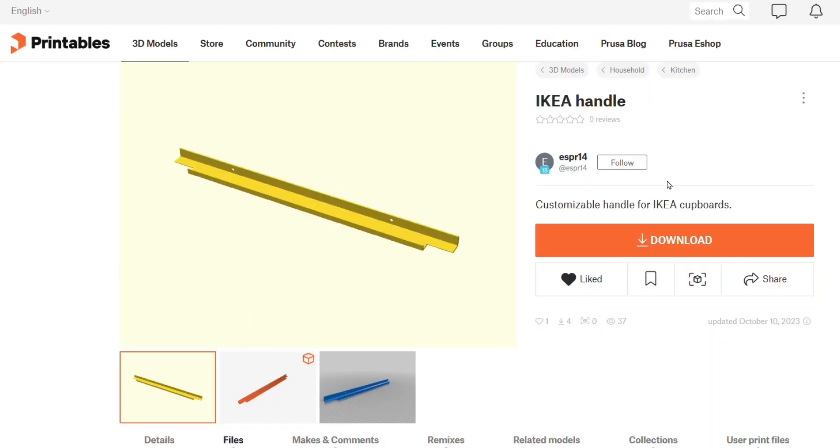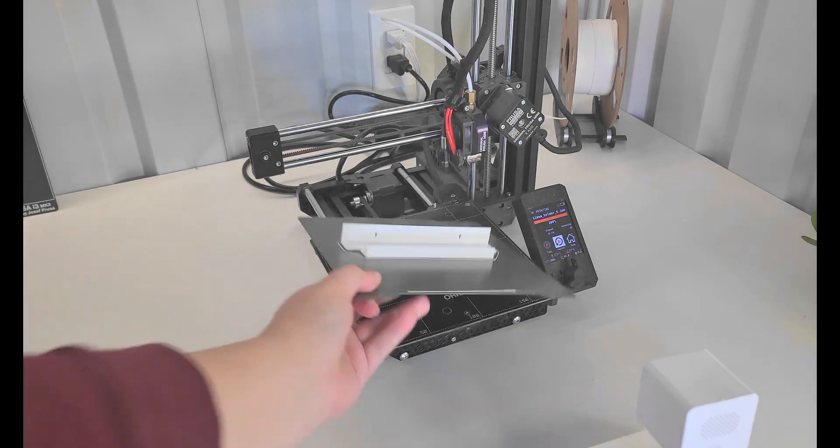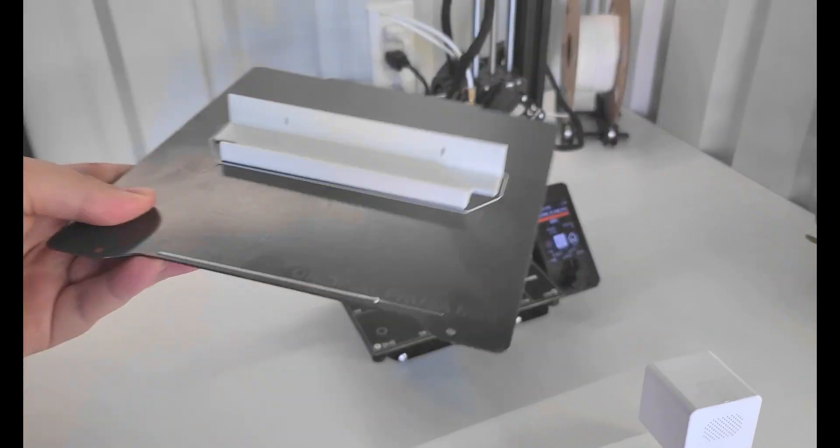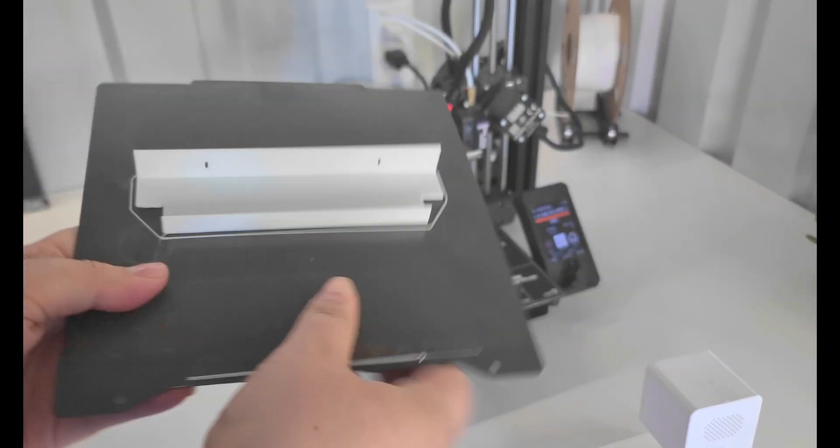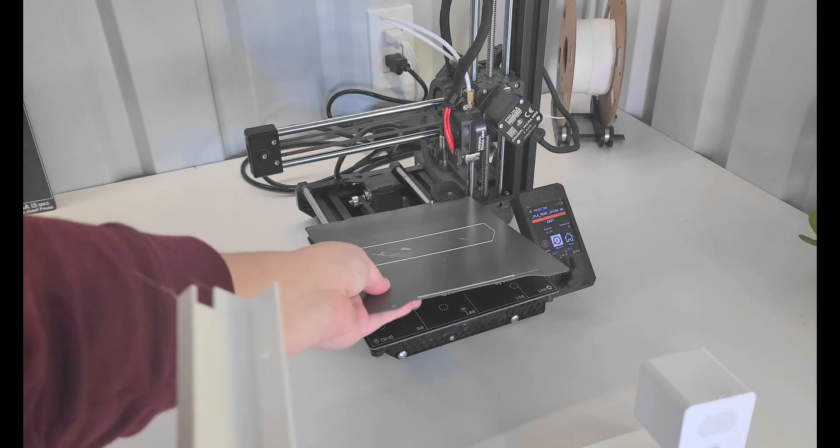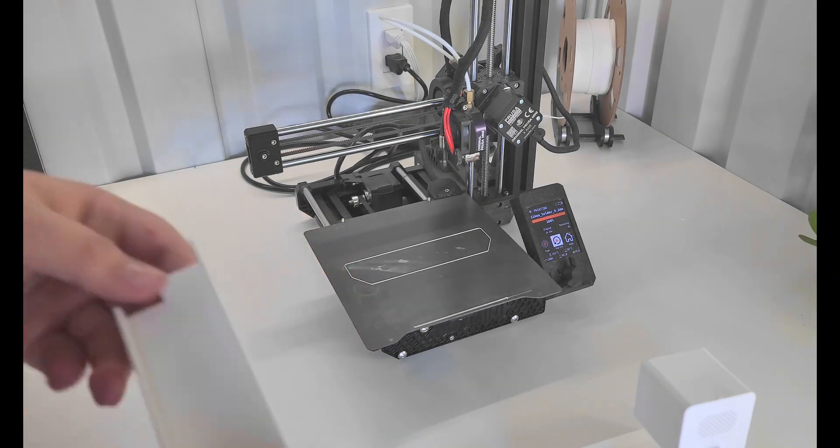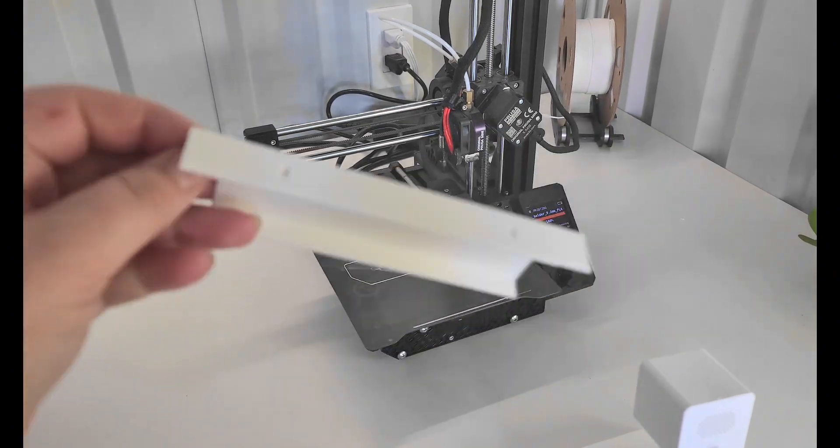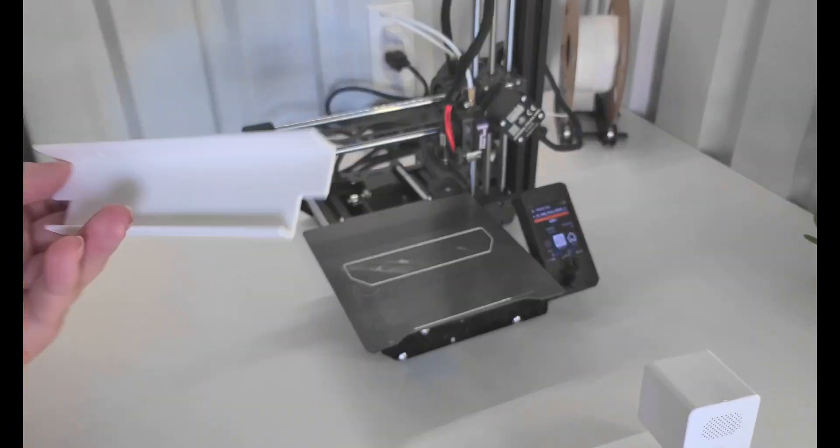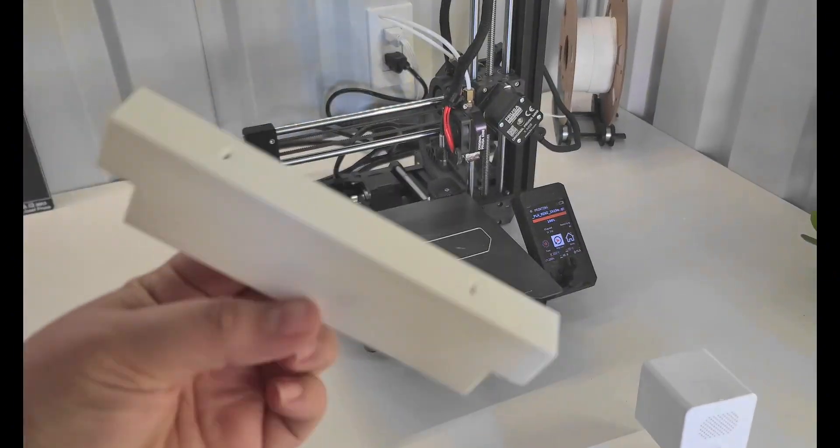But I wanted to try a couple of other designs out too. The next one is by Esper 14, but it ended up being way longer than I thought, so we scaled it down to 4 inches. This printed good on the Prusa Mini, and I like that it's still simple but has a little more detail.